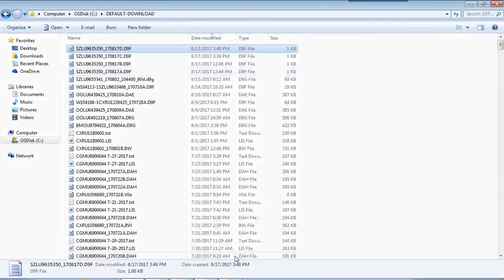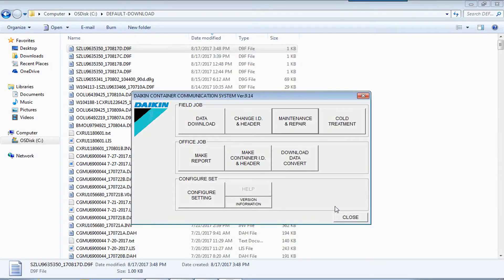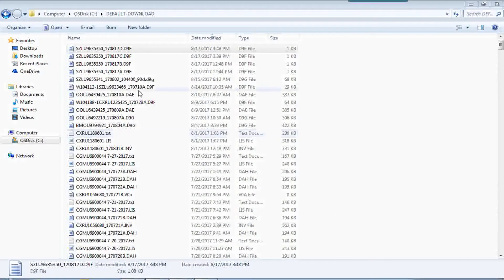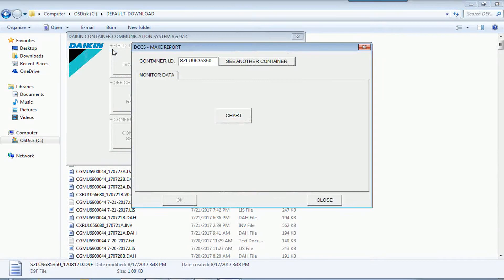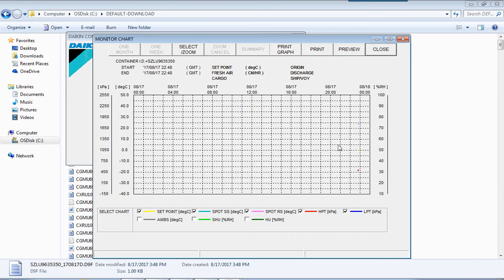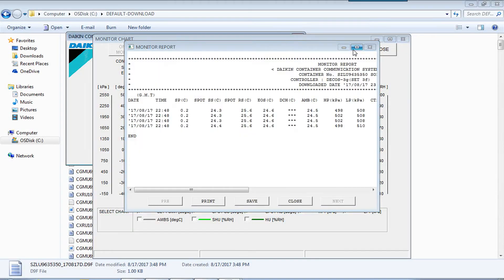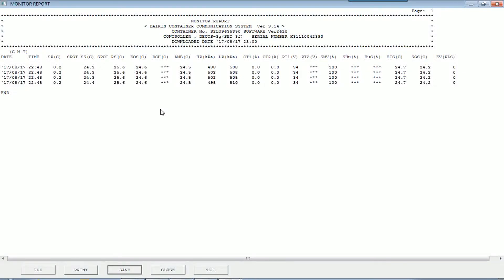OK, if you want to see that file. If you want to see the monitoring data, you just double click. Press chart. This is the chart view, which is not much data there. And then this is the text view.